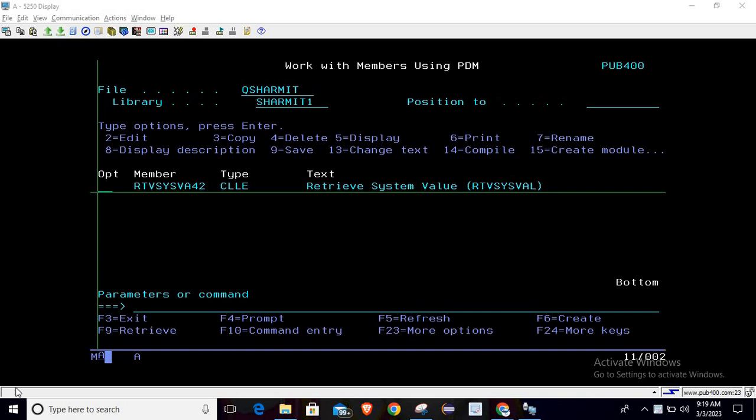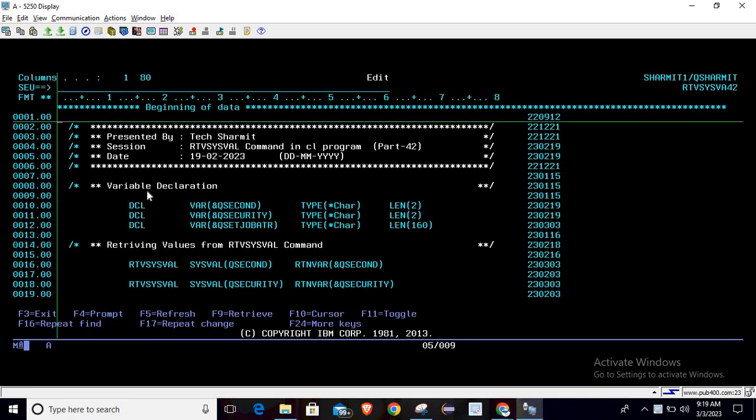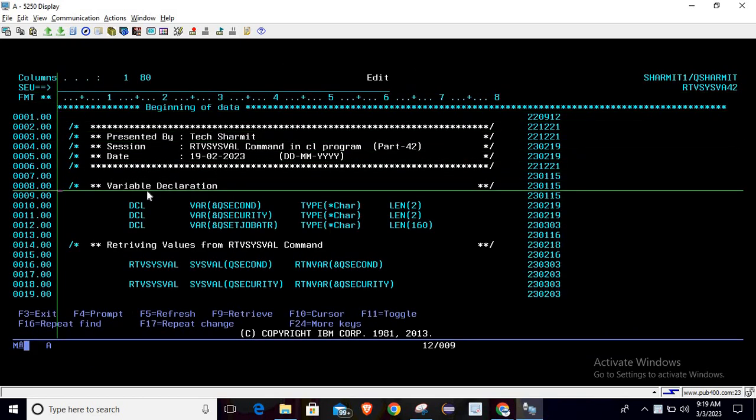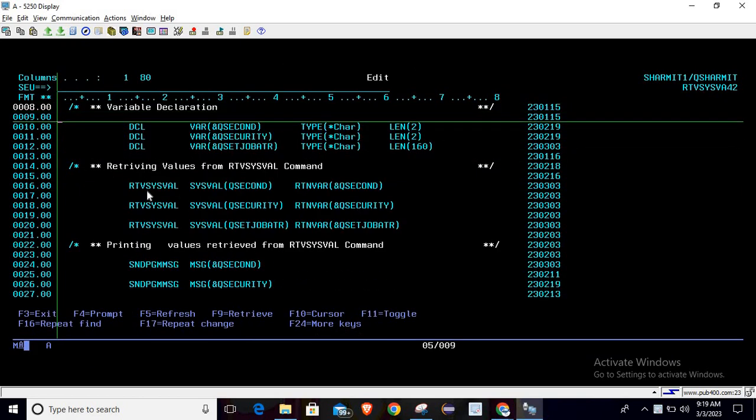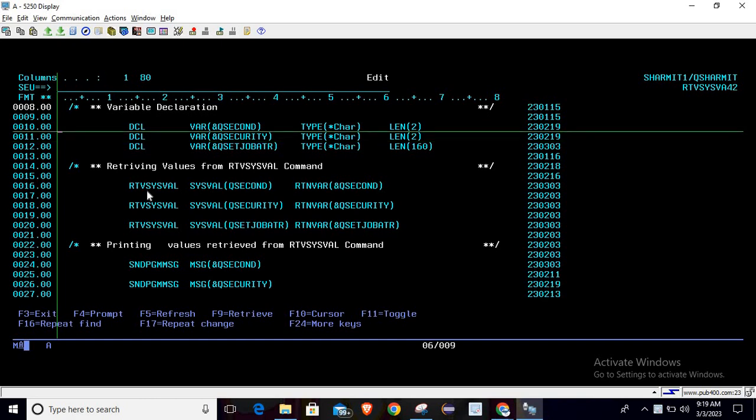Hello, welcome to Texture Myth. In this session we will cover the retrieve values from RTVS as well command. To explain this, I'm taking the program in edit mode. You can see as usual we have declared three variables here by referring to the IBM official website for the RTVS as well command.